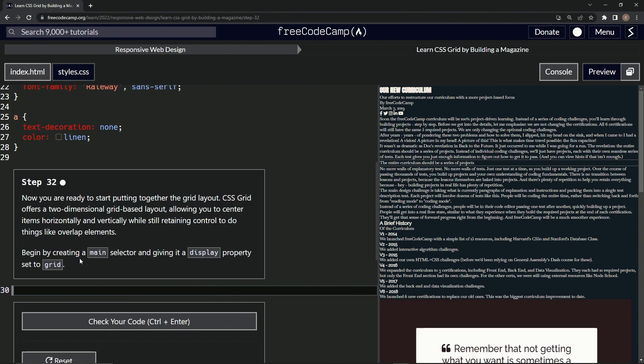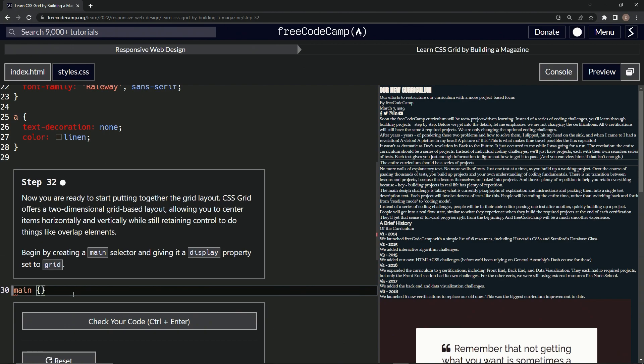We're going to begin by creating a main selector and giving it a display property set to grid. It's basically like flexbox but different, I guess. So let's do main right here.